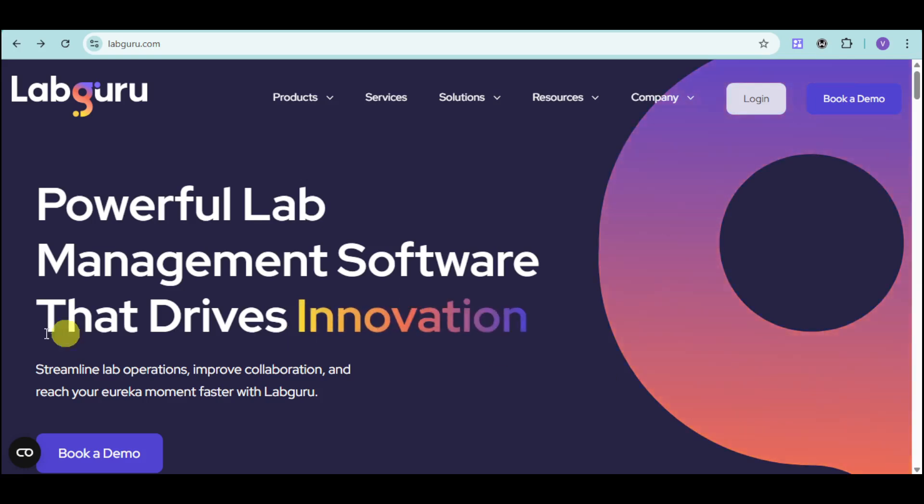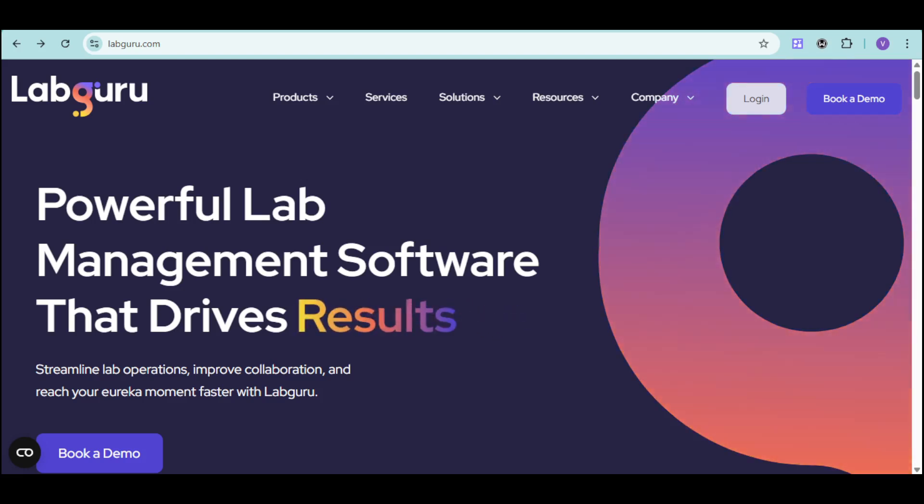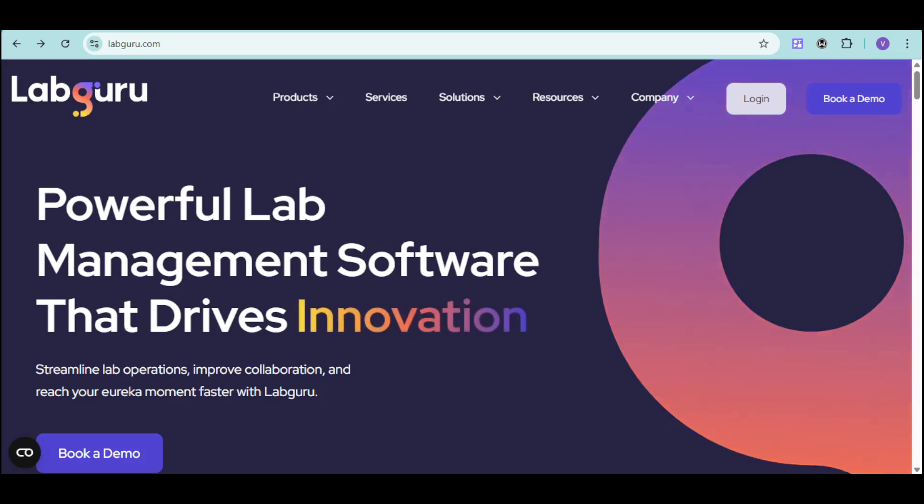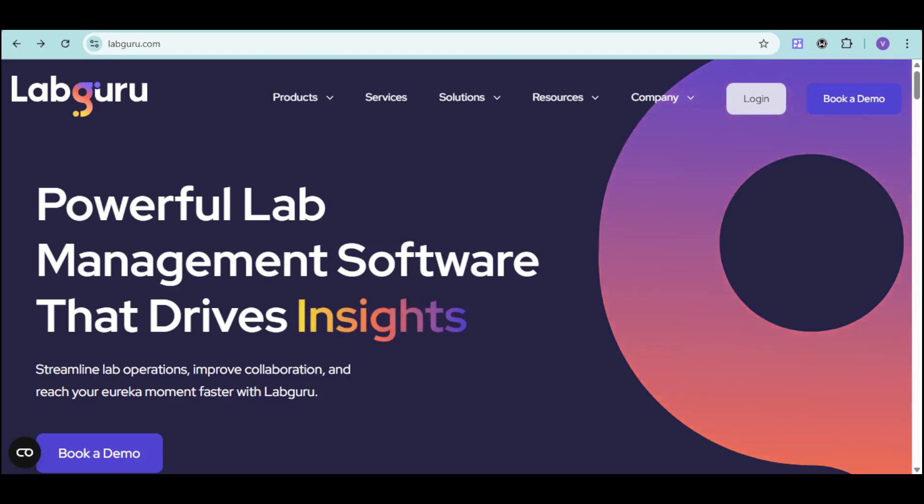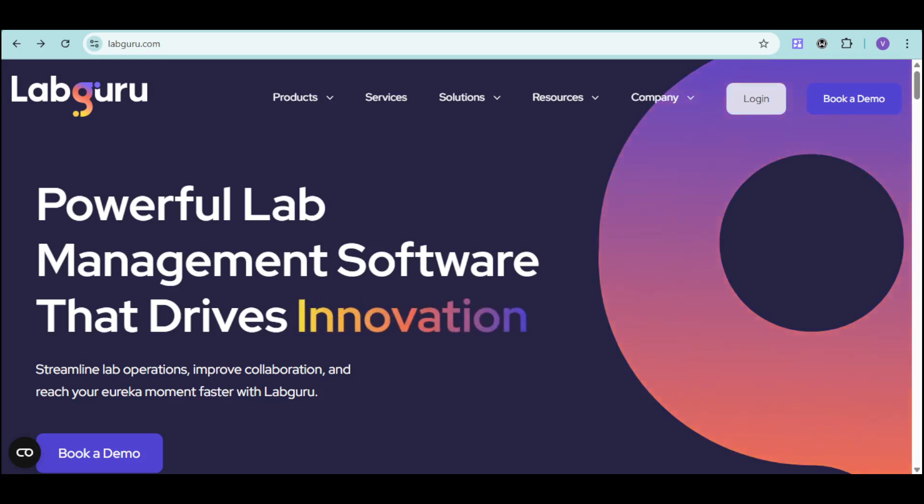It's time to discover LabGuru. LabGuru is the ultimate laboratory management software and data management solution that integrates an electronic lab notebook, LMS, inventory management, automation, and informatics into one easy-to-use platform.